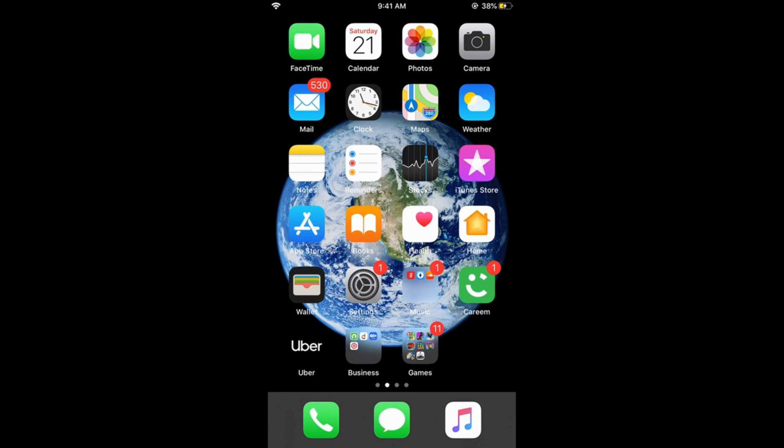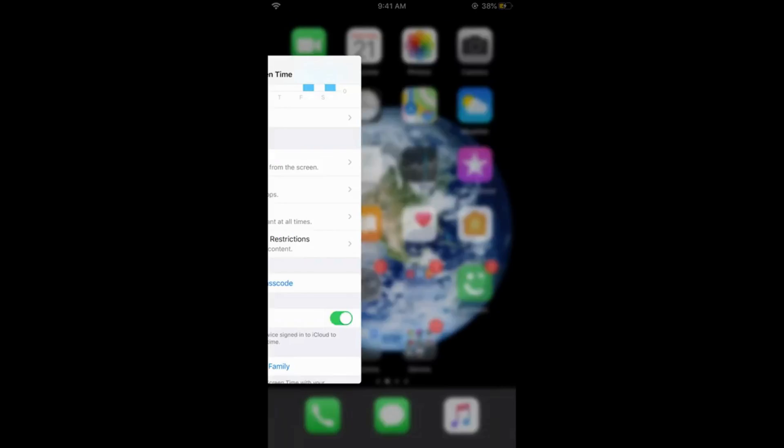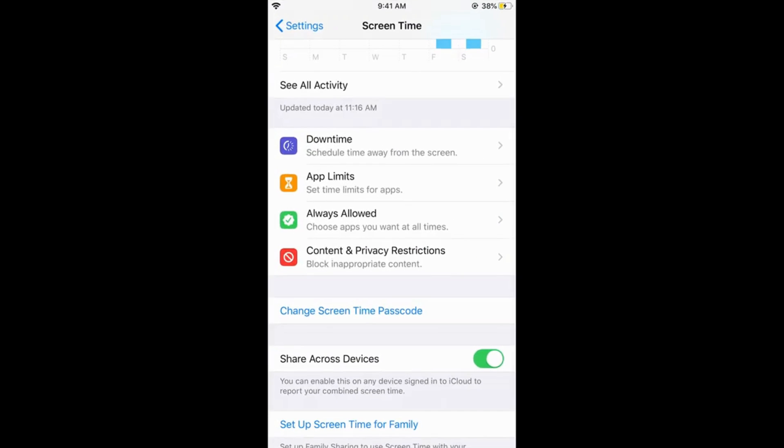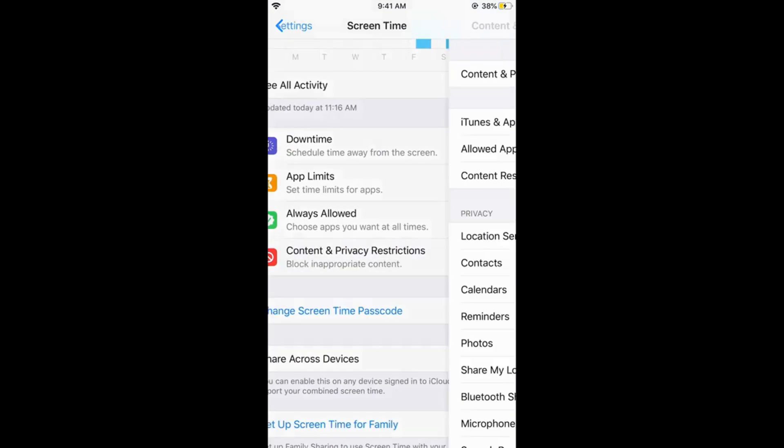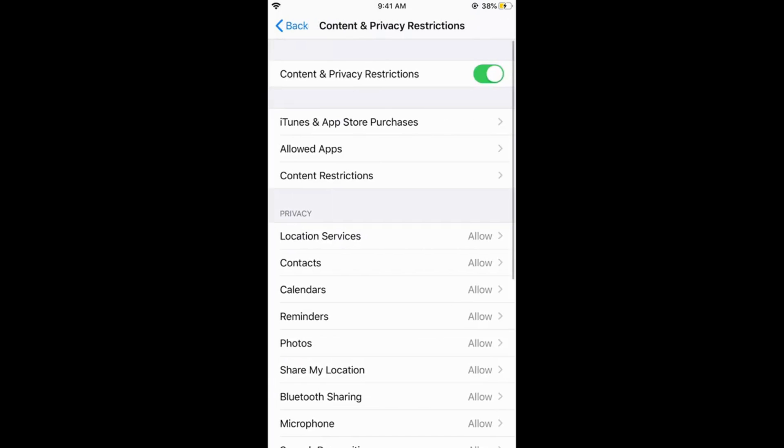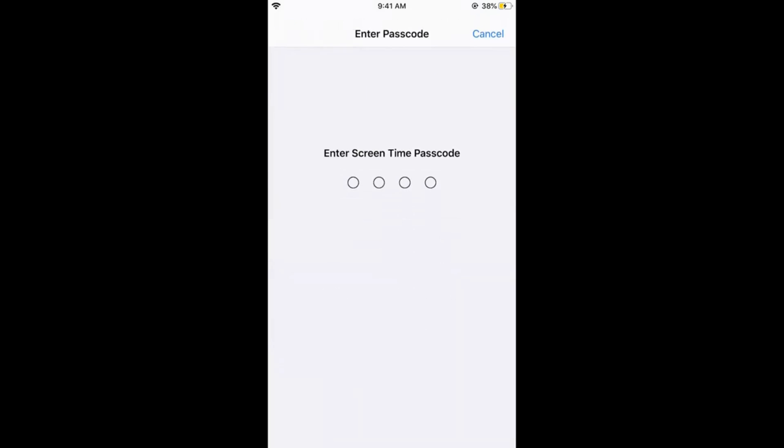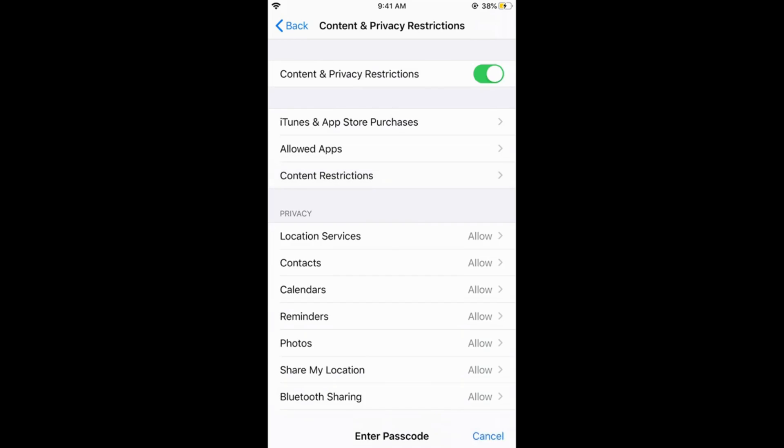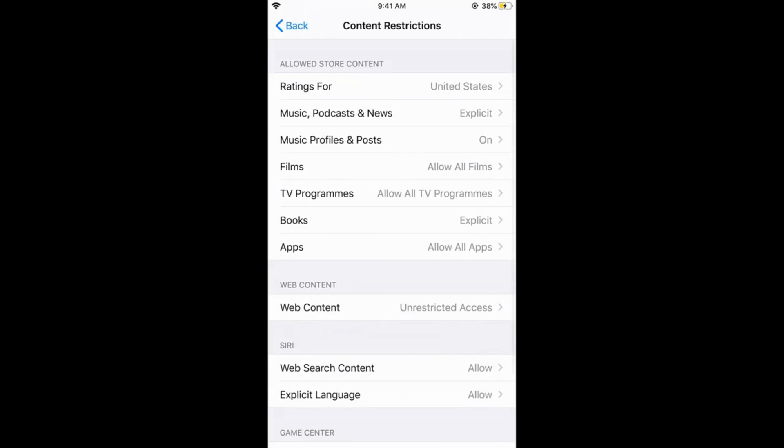Now we would go for the third-party apps. For the third-party apps, what you need to do is tap on Content and Privacy Restrictions. Now tap on Content Restrictions, enter your passcode again of the restriction, and here tap on Apps.